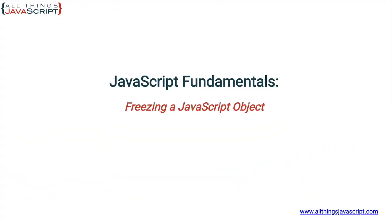Welcome to another tutorial from All Things JavaScript where we help bridge the gap between novice and expert.